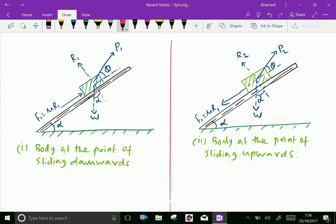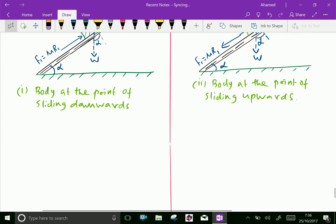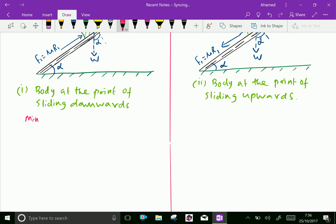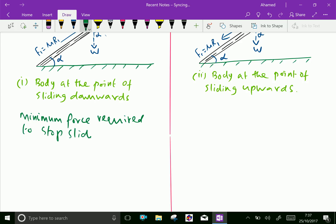In the first case, the body is at the point of sliding downward. Because the body just starts to slide downward, the force of friction is acting upward towards the inclined surface. Here, the minimum force required to stop sliding equals P1 Newtons.